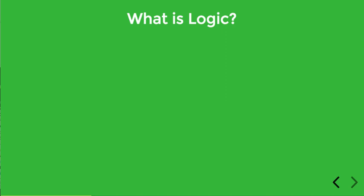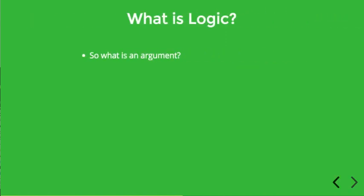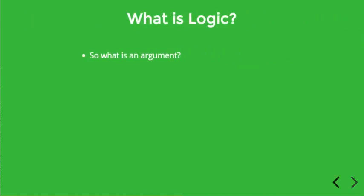It can be a very difficult topic, so to keep things simple in this course we'll understand logic to be simply the study of arguments. But we mean something a little bit special by an argument.